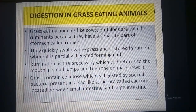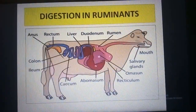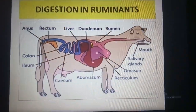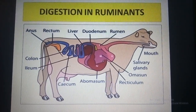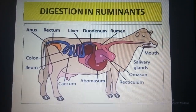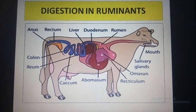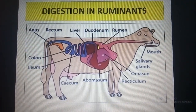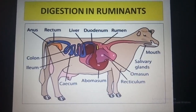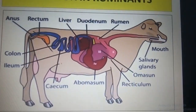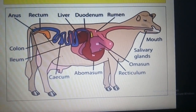So let us understand the whole thing through the diagram. This is the diagram of a cow showing the digestive system. As mentioned, the stomach of a cow is large and consists of four chambers or four compartments.